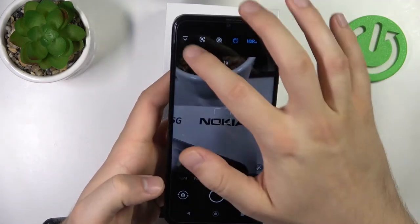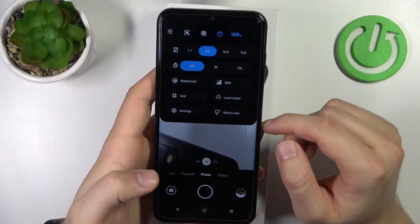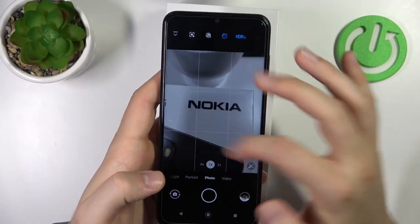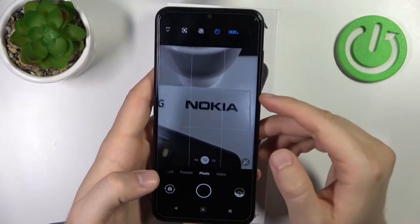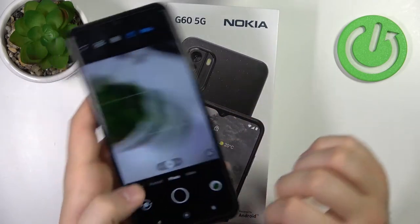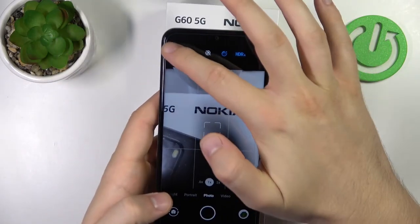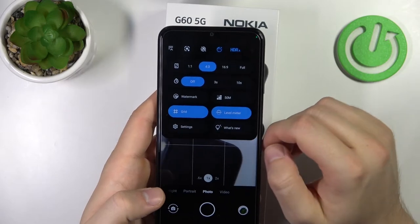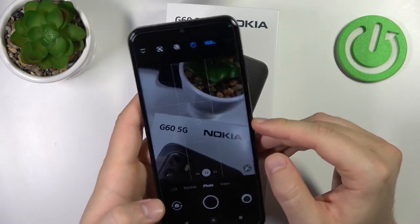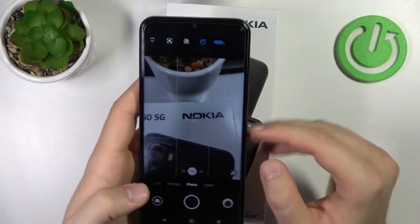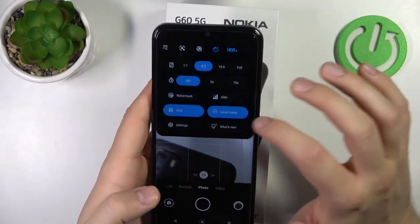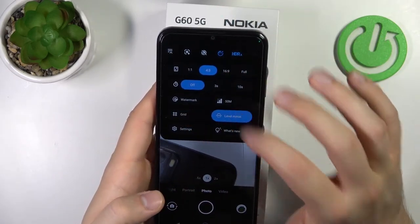In the same menu, you can also enable the camera grid lines — they help you achieve better composition in your photos. You can also enable the camera leveler, which appears in the middle of the screen to help you keep the camera level. Let's turn off both of these features for now.